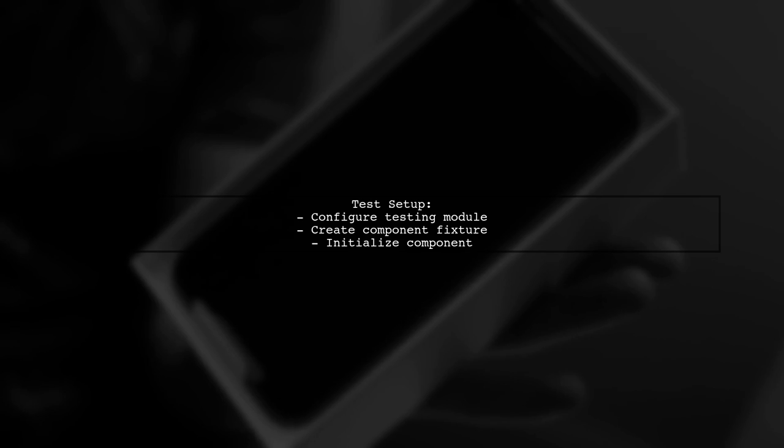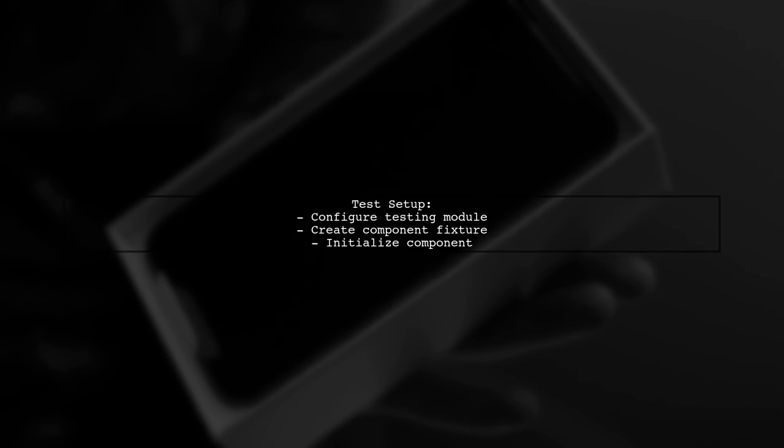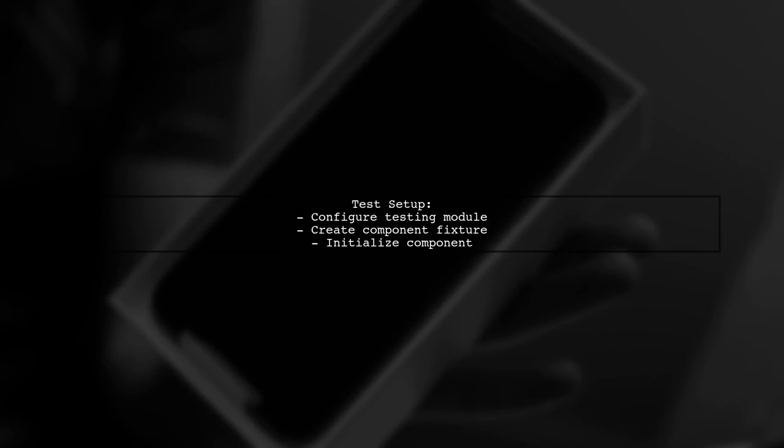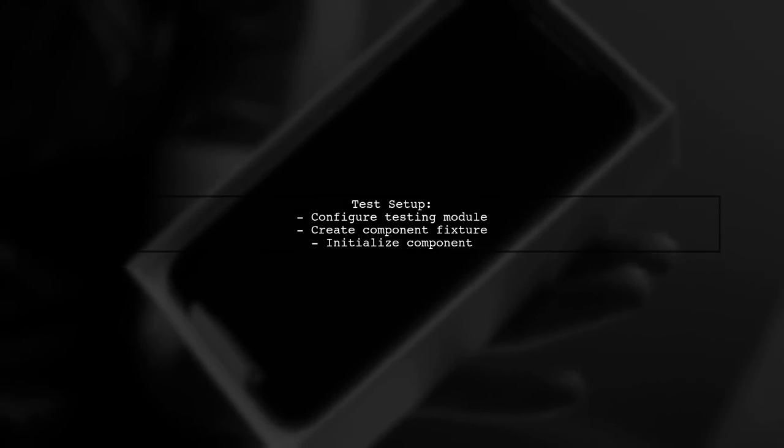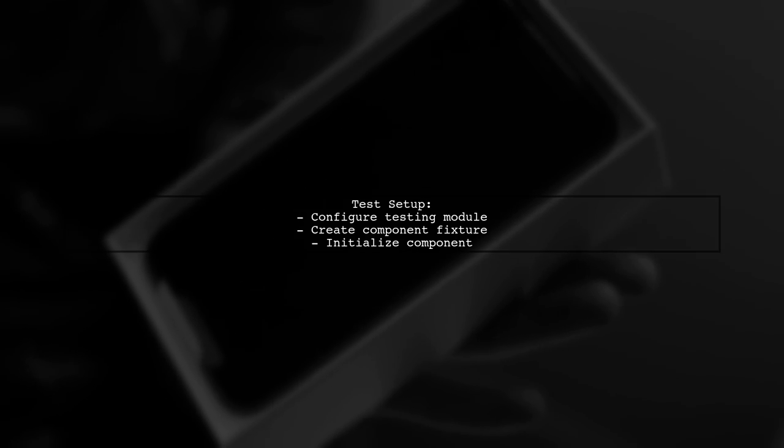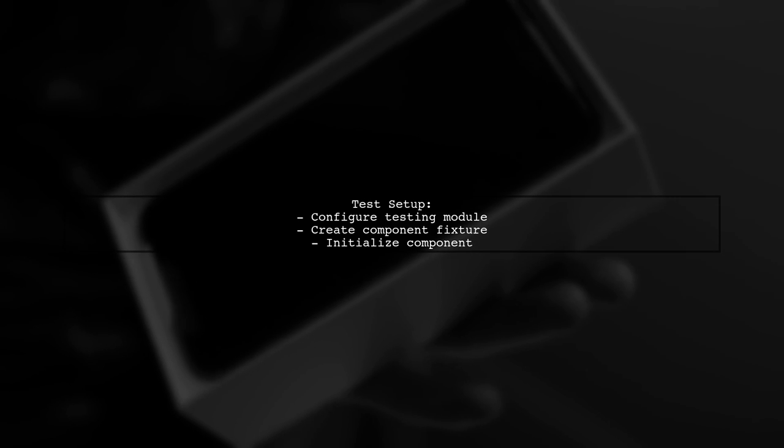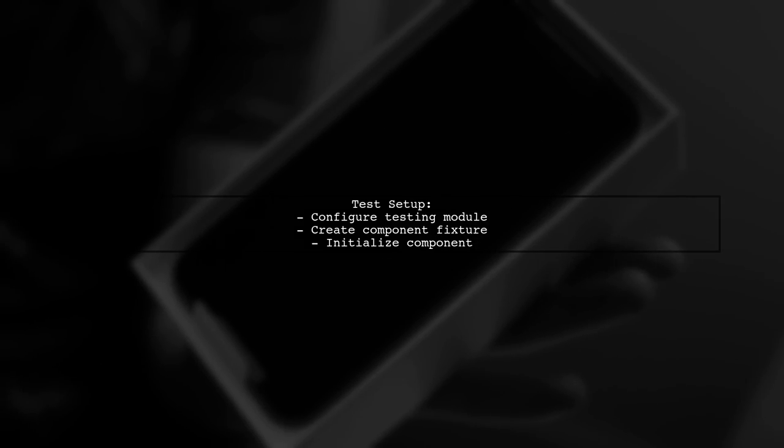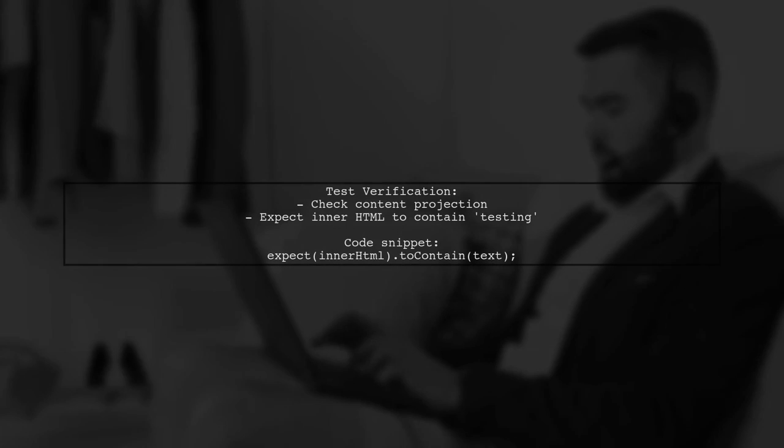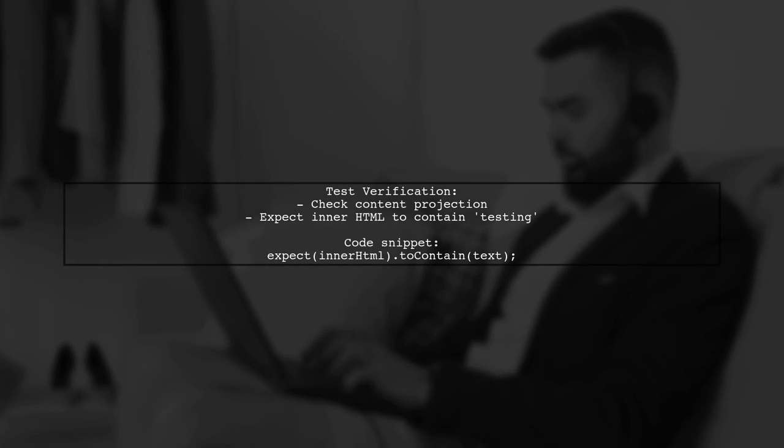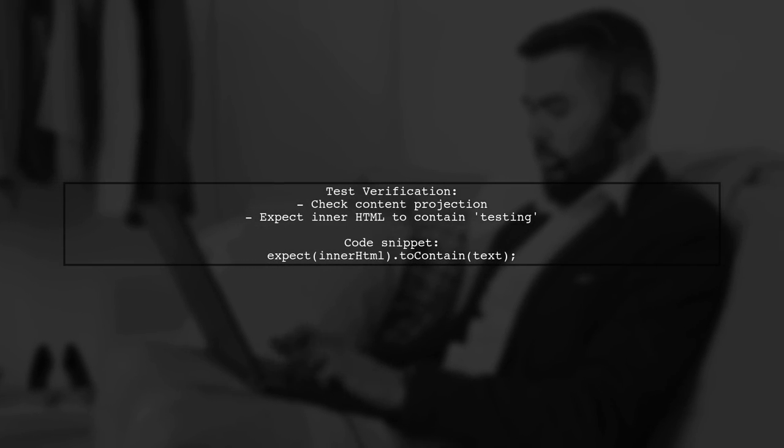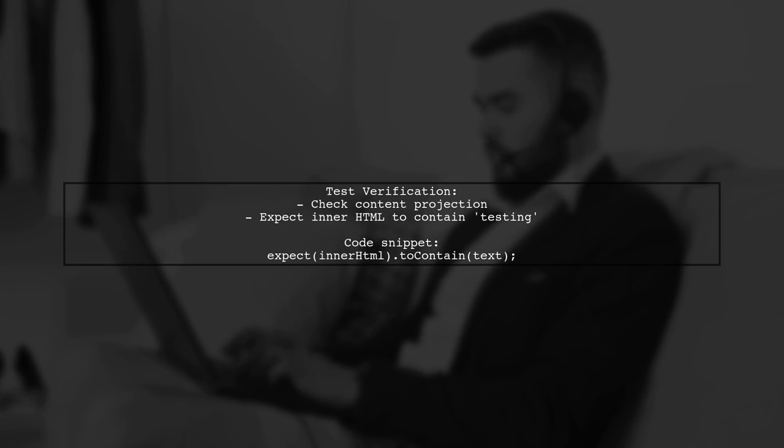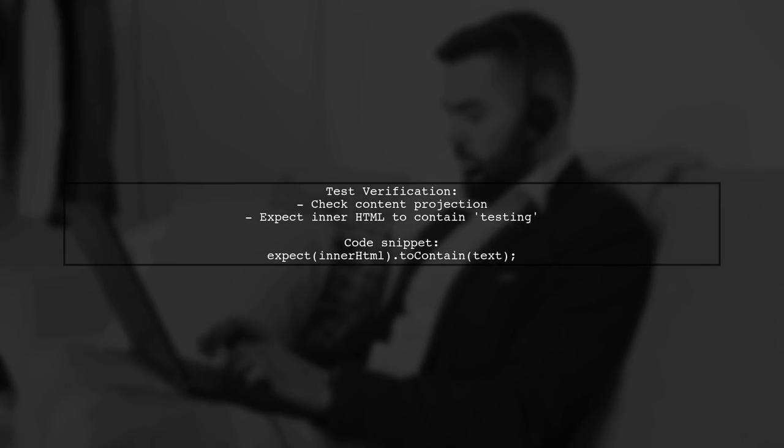In the test setup, the user configures the testing module and creates a component fixture. They ensure the component is properly initialized. The test checks if content projection works by verifying that the inner HTML contains the expected text, TESTING.